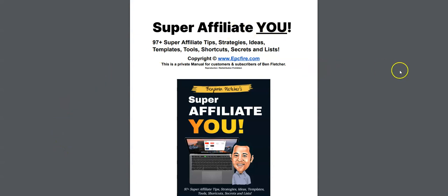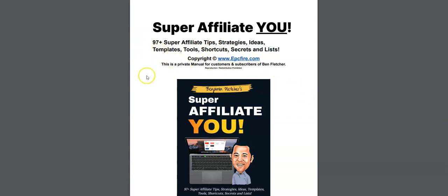As you can see, it opens up. There are 149 pages in this PDF of over 97 super affiliate tips, strategies, ideas, templates, tools, shortcuts, secrets, and lists. Bottom line, this alone is worth the launch price.